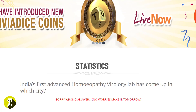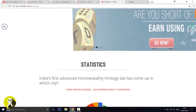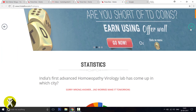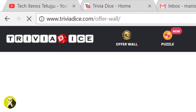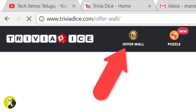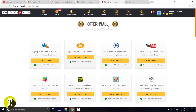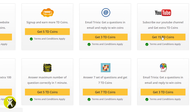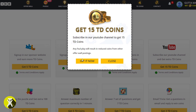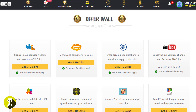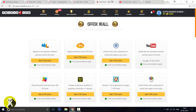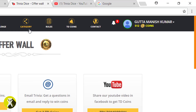Now I will redeem my Paytm cash. The problem is that you need 500 TD coins to redeem. If you look at your homepage, you have an option for the Offers Wall. If you open it, you will be redirected to a page with various offers. You can subscribe to a YouTube channel and earn 15 TD coins. After subscribing and refreshing the page, you will have 512 coins.